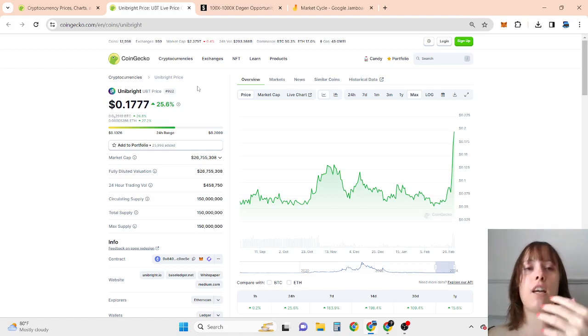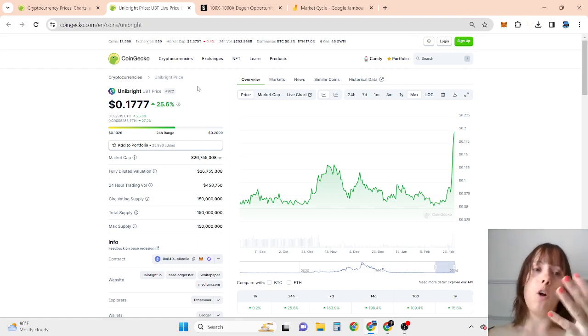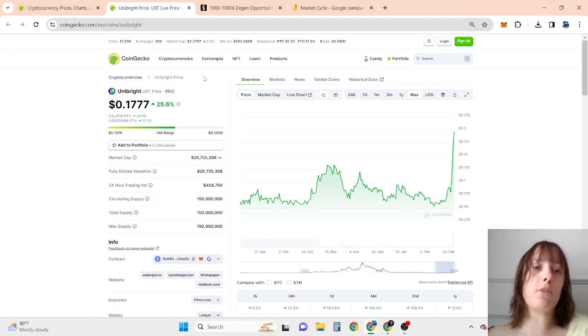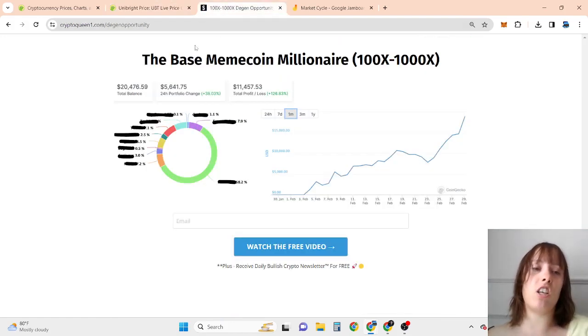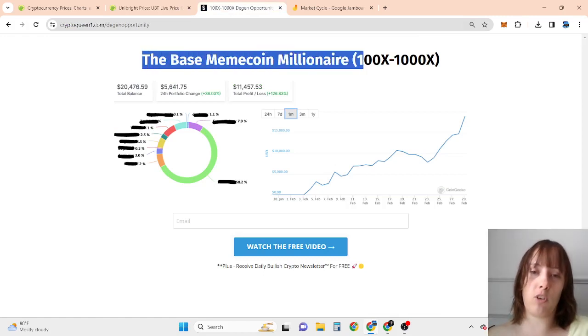So if you're looking to make so much money that you can change your whole life around, whatever it is, then in my opinion, right now there is a 100% new opportunity, which is the base meme coin opportunity,